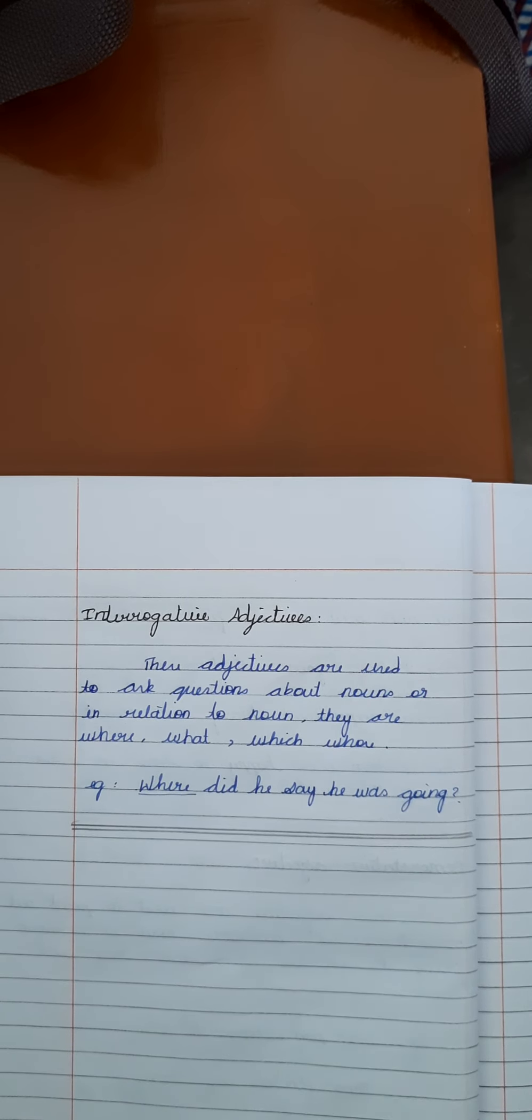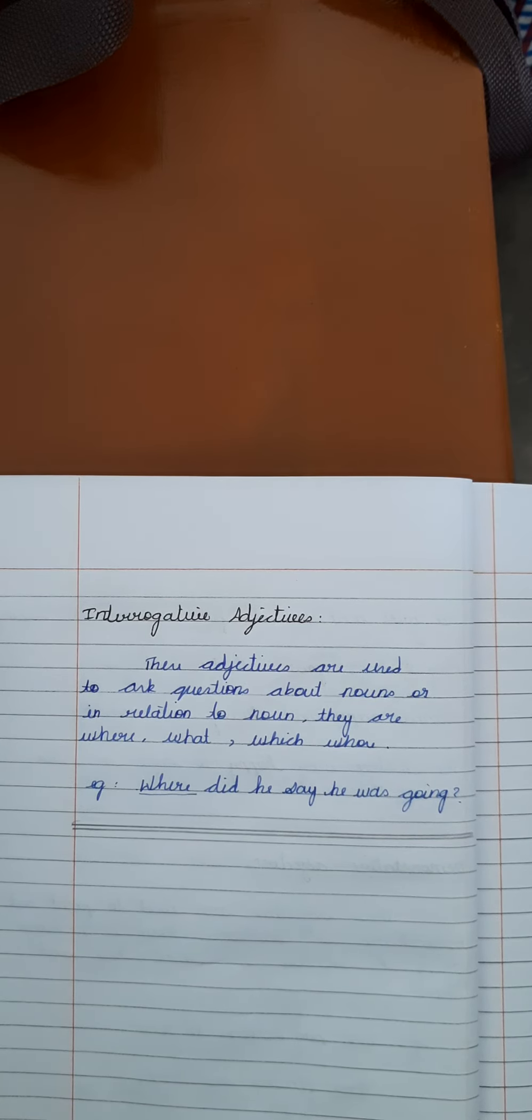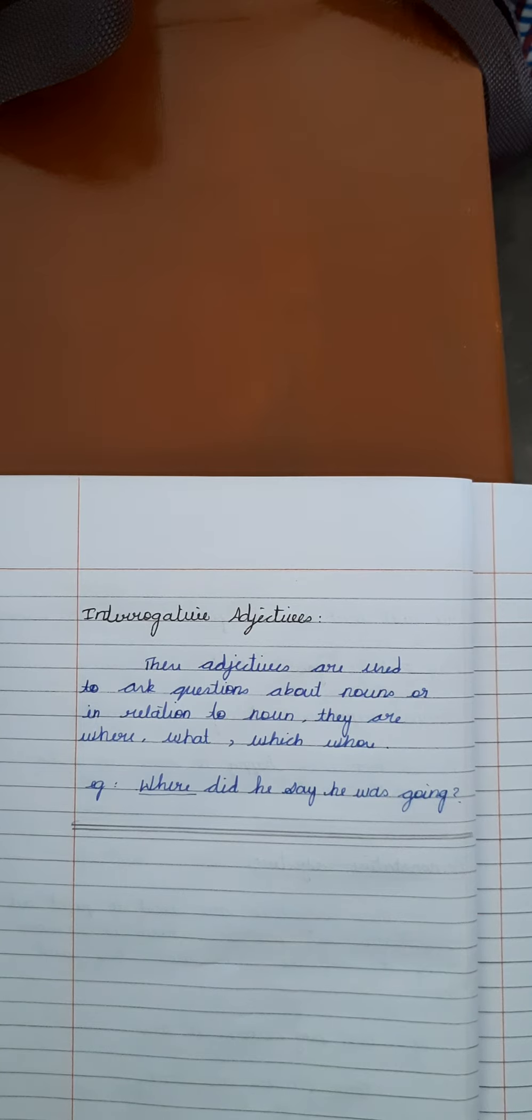Yes. Thank you, students. We also attached a PDF along with this video. You just download that PDF and write it down in your classwork note. When you're back to the school, you should bring that note. Thank you, students.